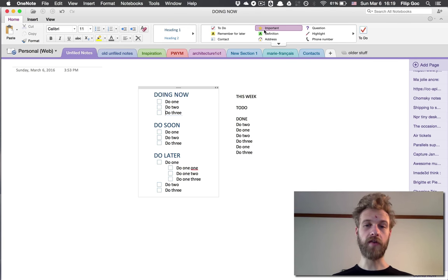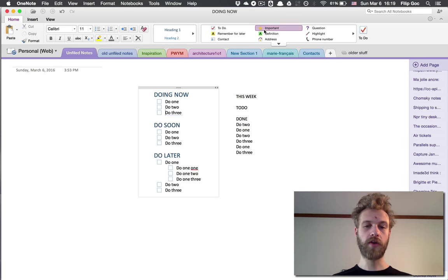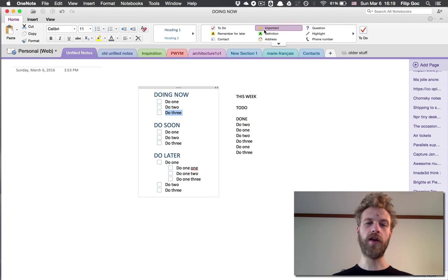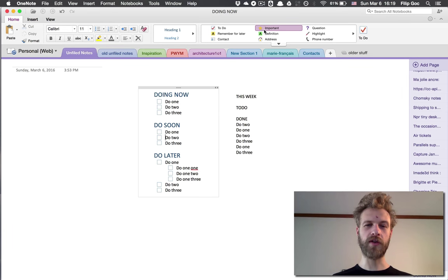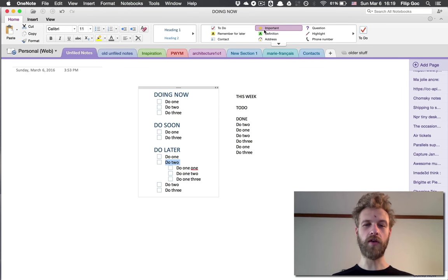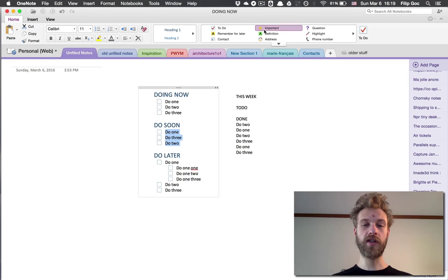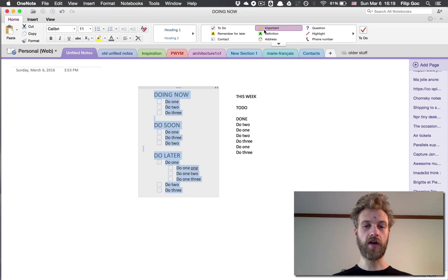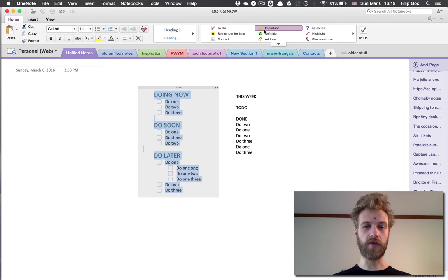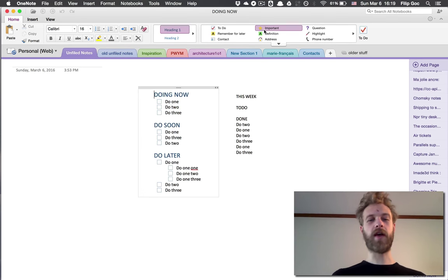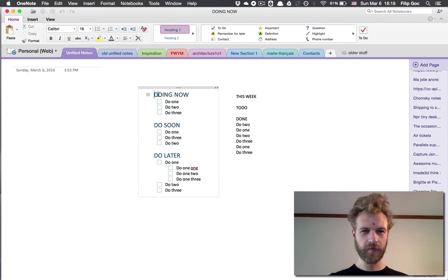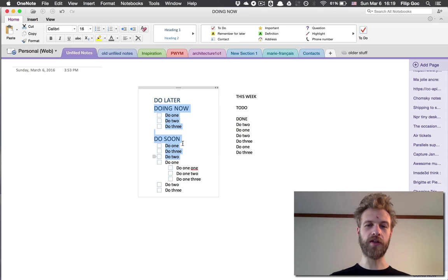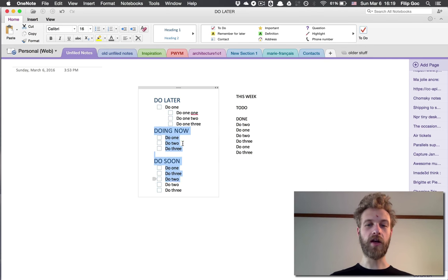Moving things around can be very advantageous. That would be Option-Command-Up and Down—it will just move the line. You don't have to highlight the line; anywhere your cursor is, it will automatically move the whole line. If I have more lines highlighted, it will move all of the lines.